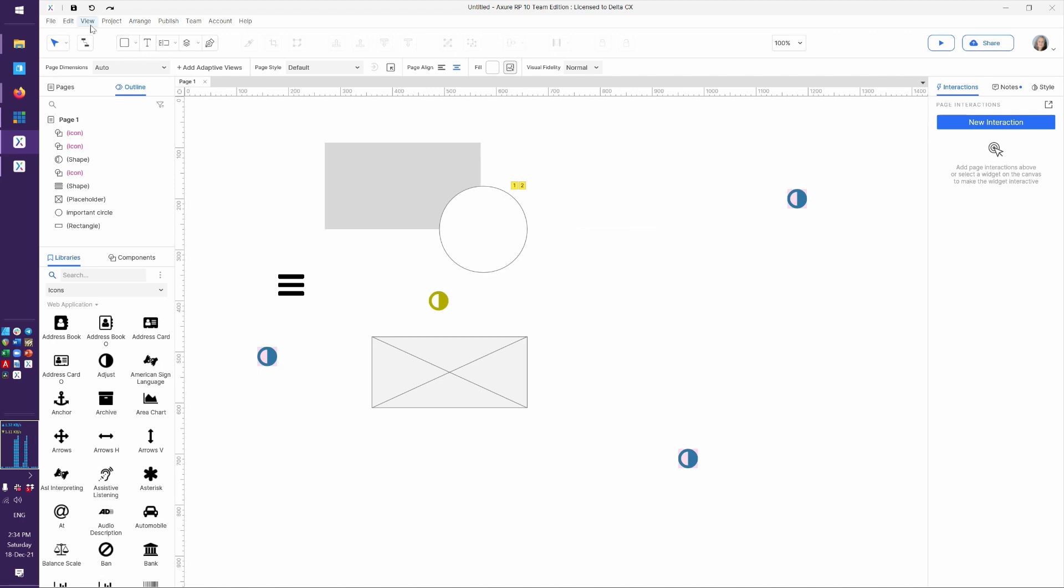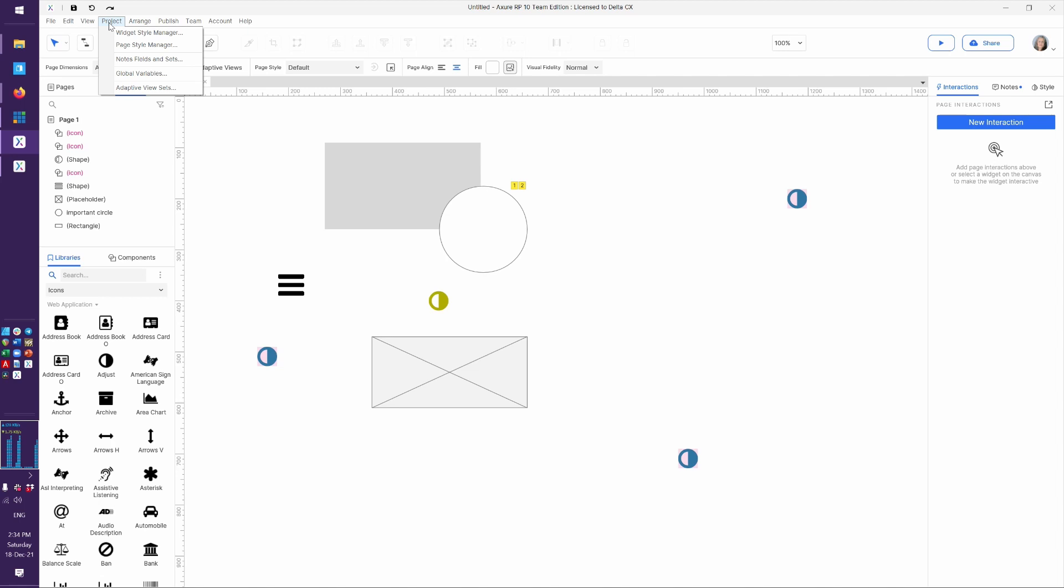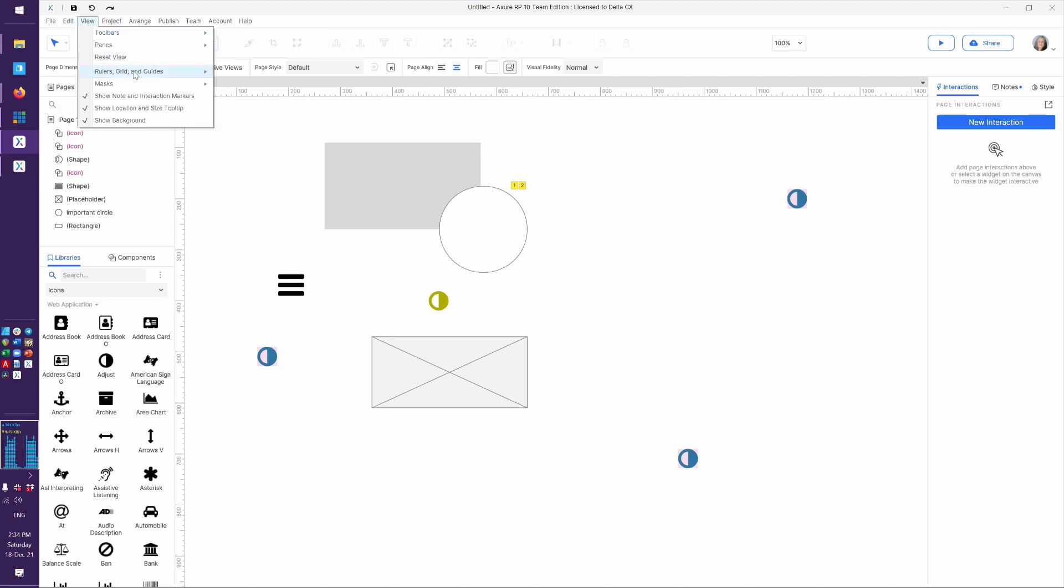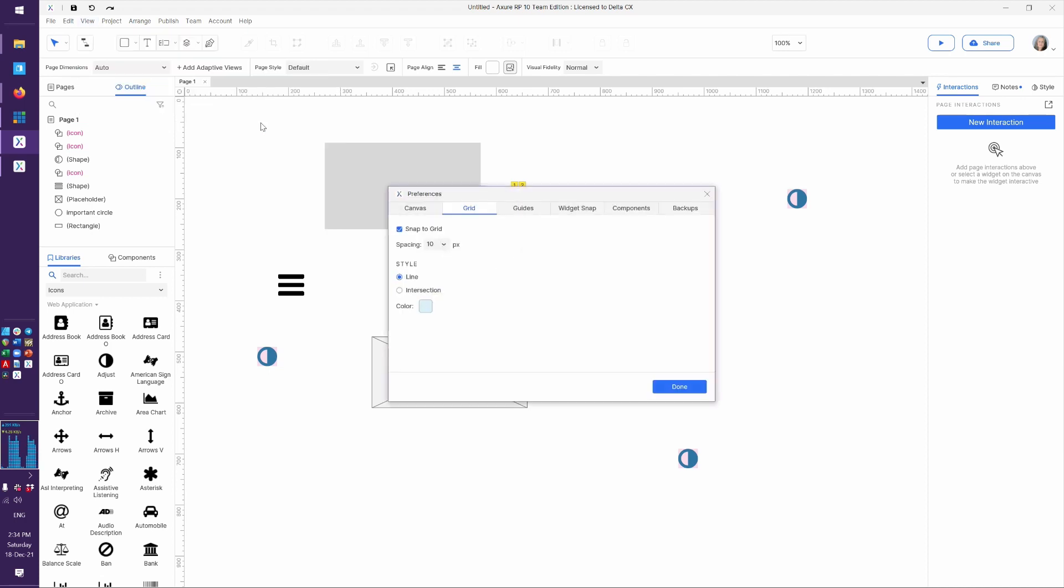You can also find it up in the Axure menu under rulers, grid, and guides. So whether you like to use that context menu click or the menus, here's all the ways to get there. So let's talk first about the grid.